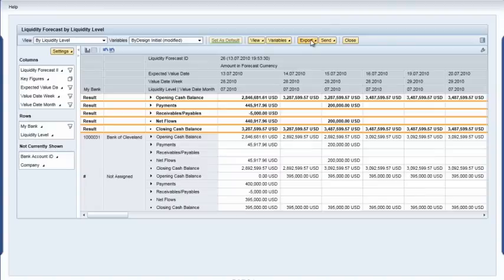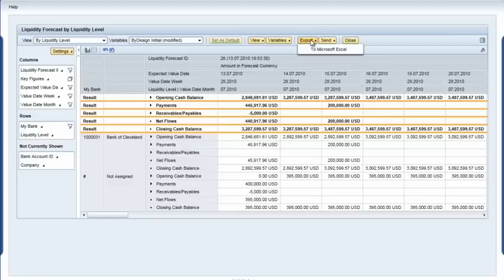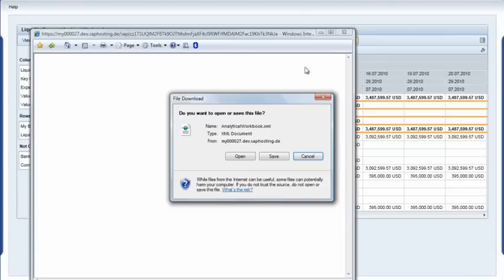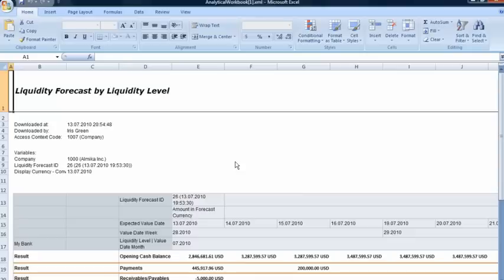To provide this, Iris simply clicks on the Export button, selects Export to Excel, creates the report in an Excel workbook, and emails it to Edward. Iris also wants to update the company's CEO to prepare for a board meeting next week.